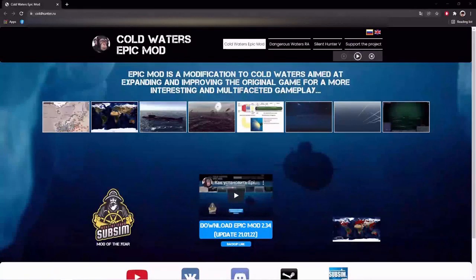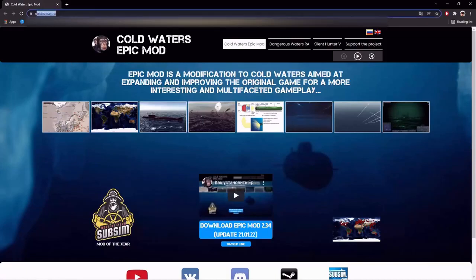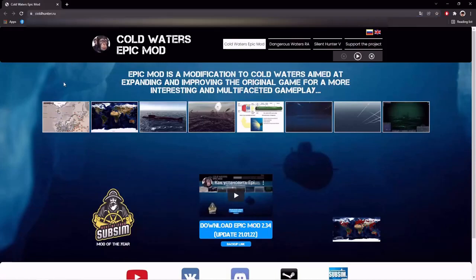Hello, today we will be going through a short tutorial on how to install the Epic mod for Cold Waters. To begin, simply go to coldhunter.ru — that is the domain that hosts the mod.